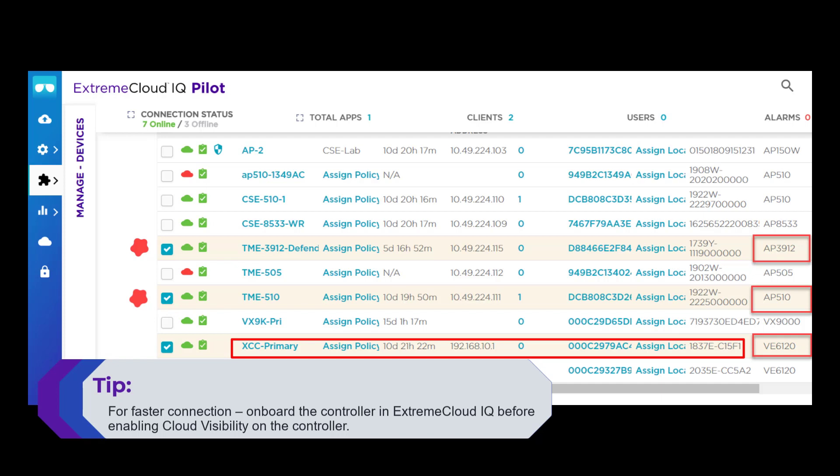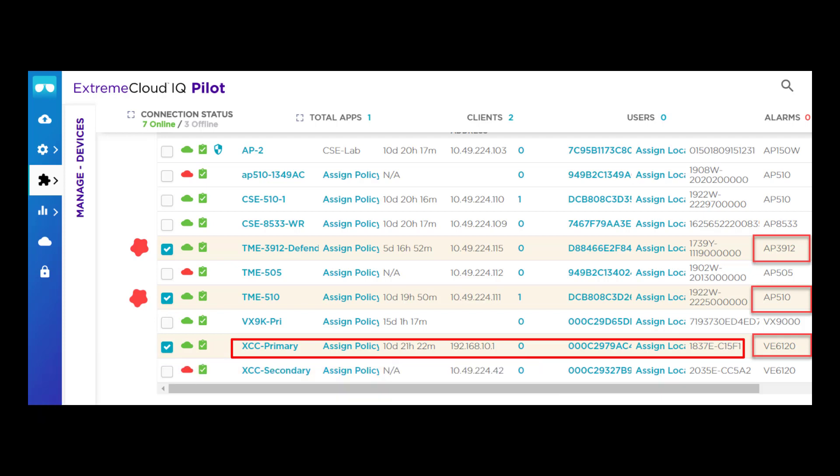This will be improved in a future release. Once the icon turns green, the cloud is actively communicating with the on-premise appliance.